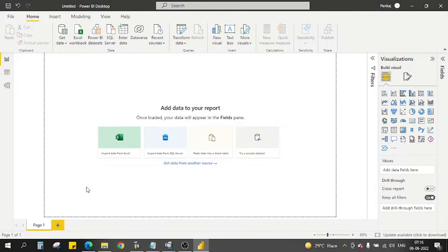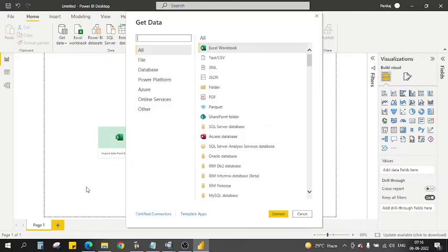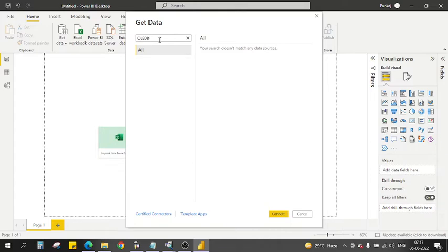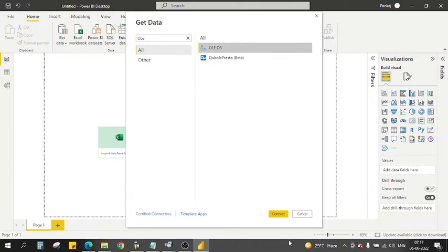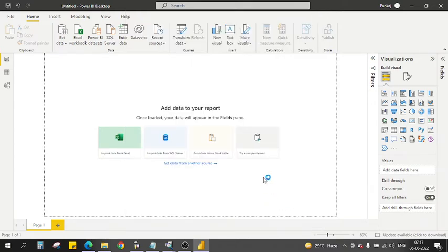The correct approach is to use an OLE DB connection, which is used to connect on a Windows machine. There is a difference between ODBC and OLE DB: ODBC is supported on a wider range of systems such as Windows, Linux, and others, whereas OLE DB is designed specifically for Windows. In Get Data, type 'OLE DB' — note there is a space in the name — and you will find the OLE DB connector.